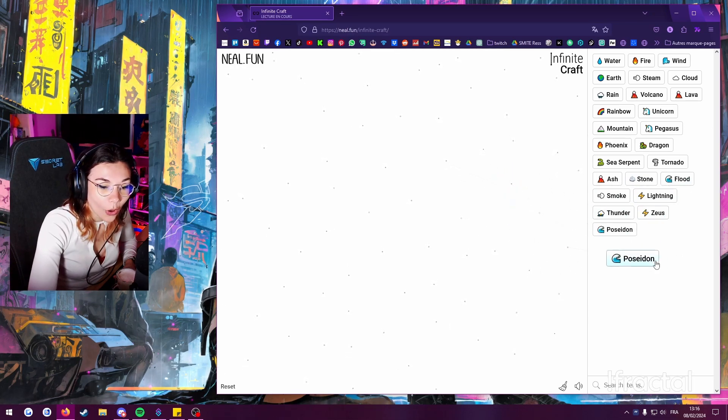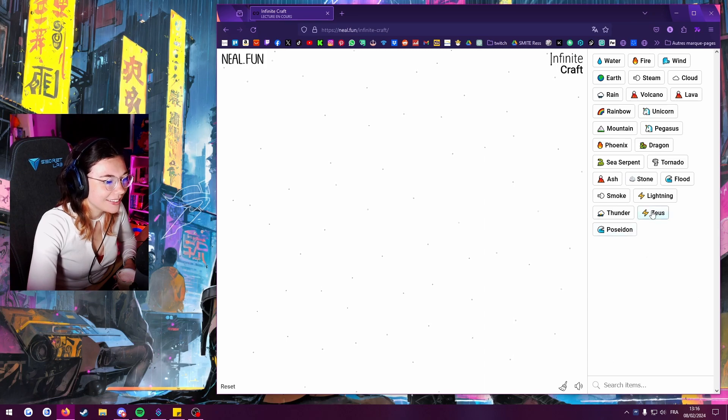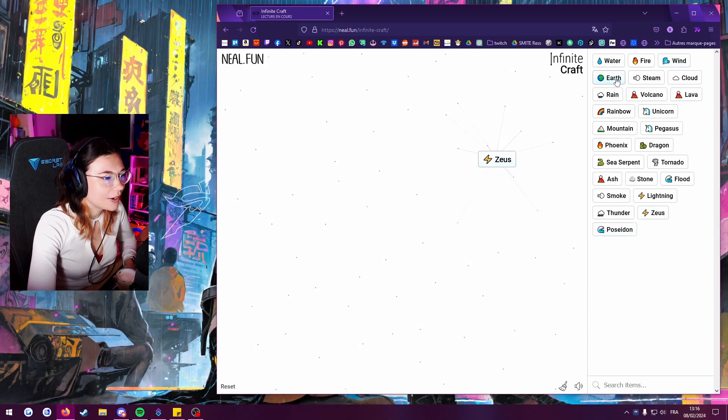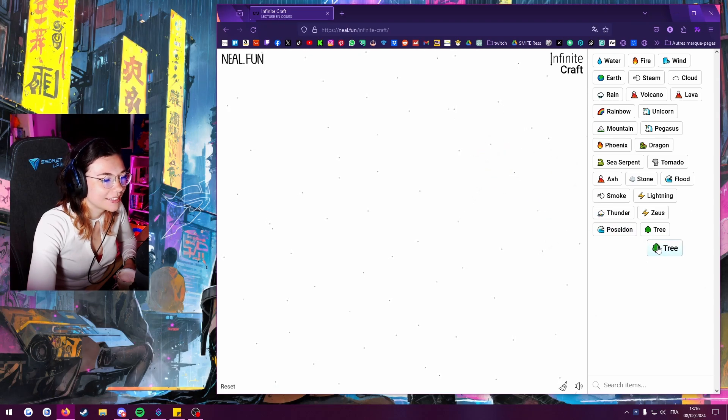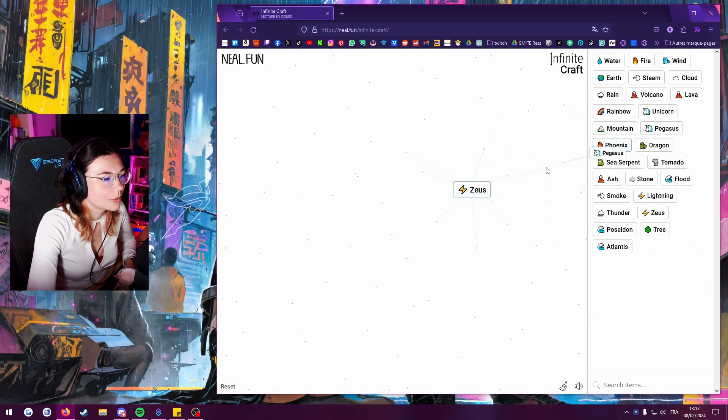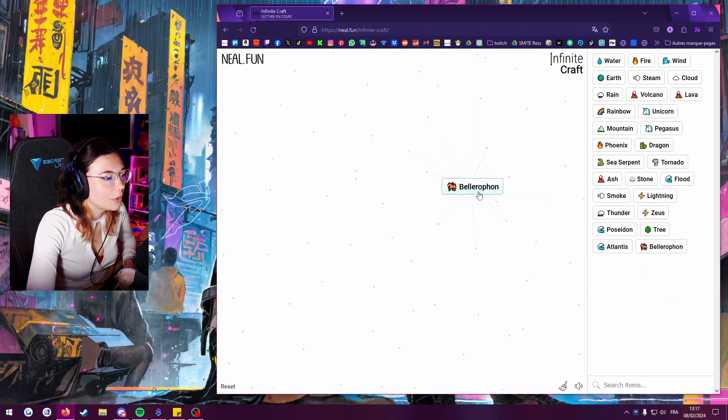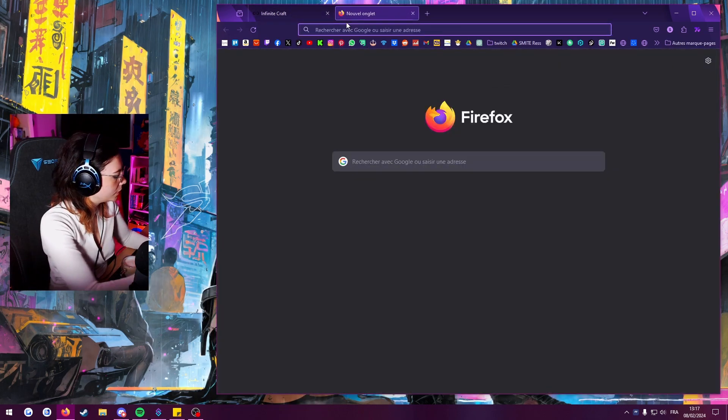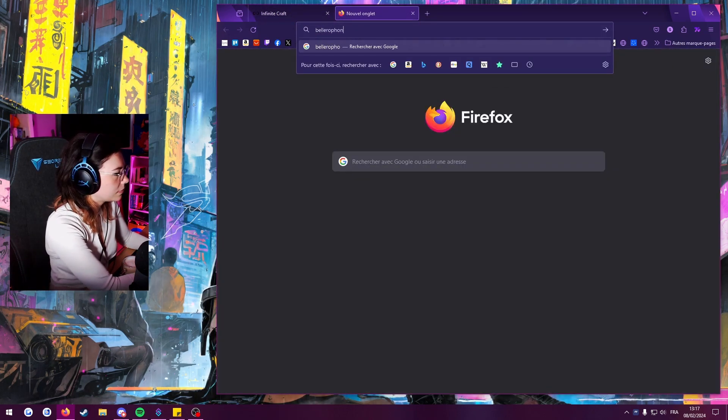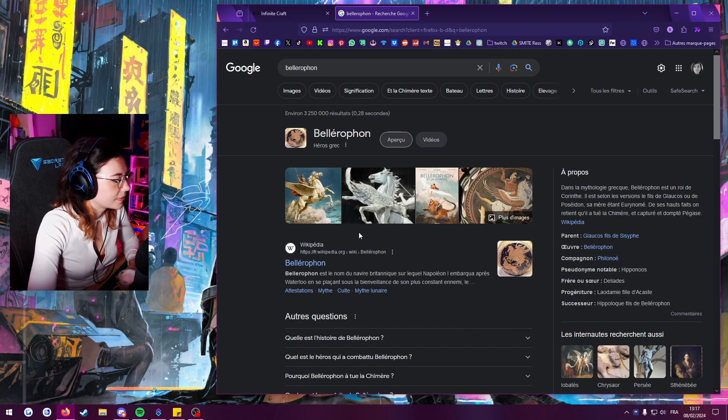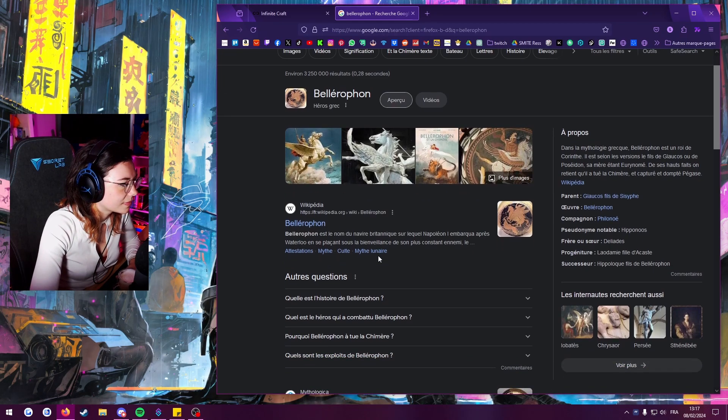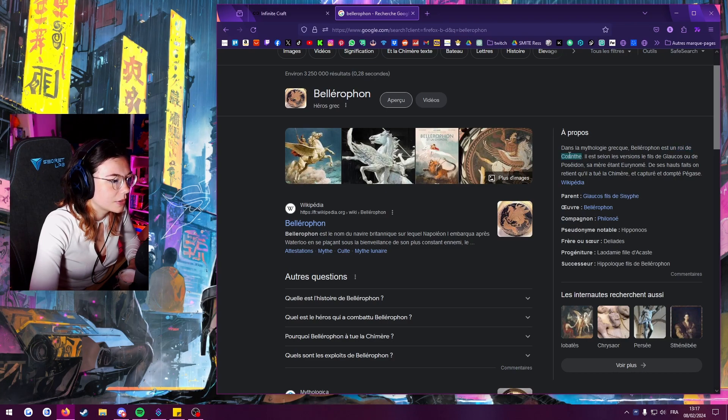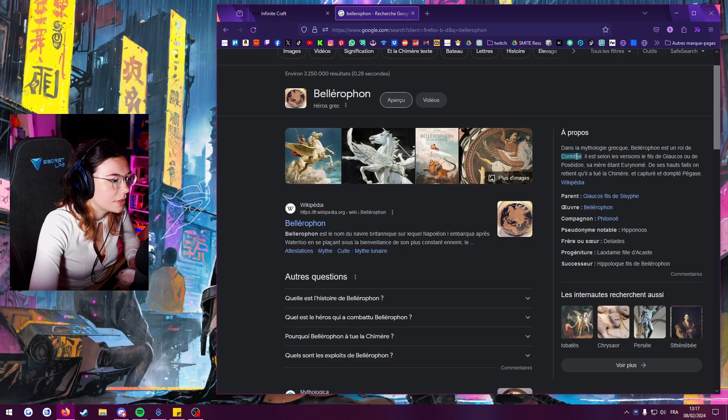Oh, we got Poseidon. Okay, okay, okay. Zeus and earth. A tree. Huh, Zeus and Pegasus, who the fuck is that? Bellerophon. King of... is it Corinth? Corinthia. Corinthia.